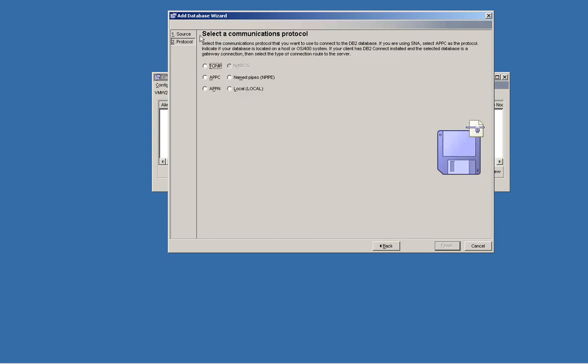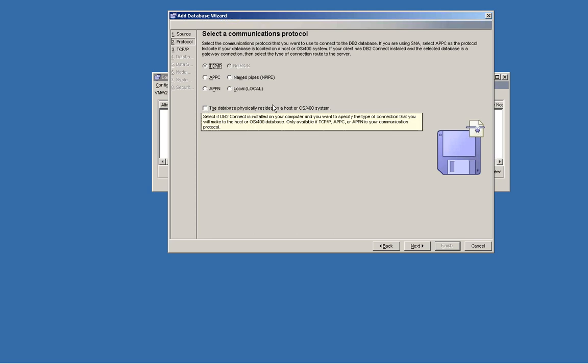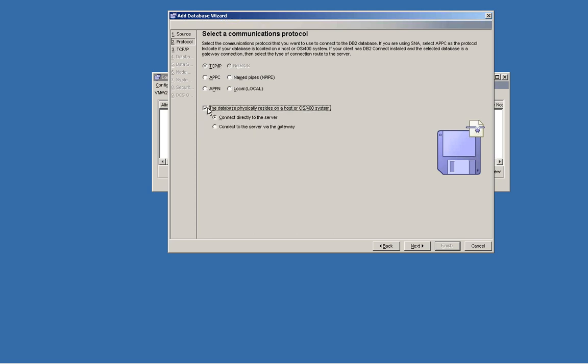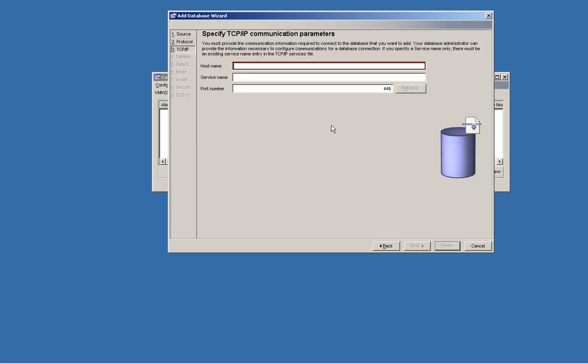On the protocol page, you need to specify a TCP/IP connection, and the database physically resides on your host or OS/400 system. Please select it. The left option can be left as is here.